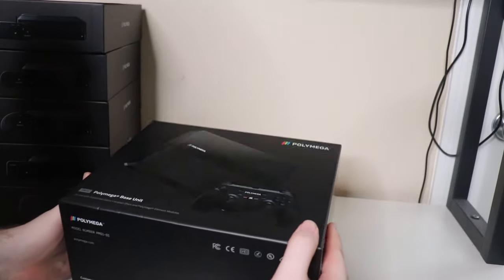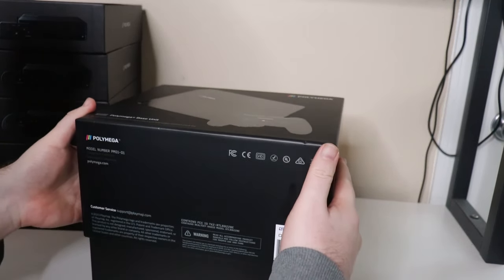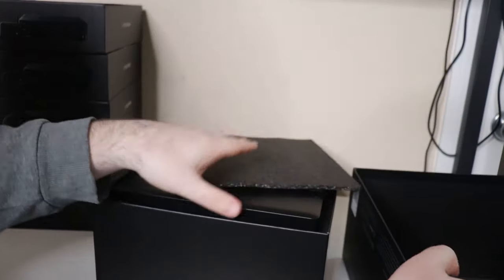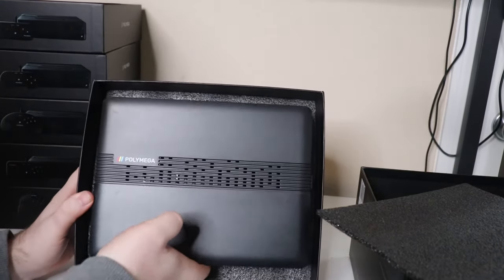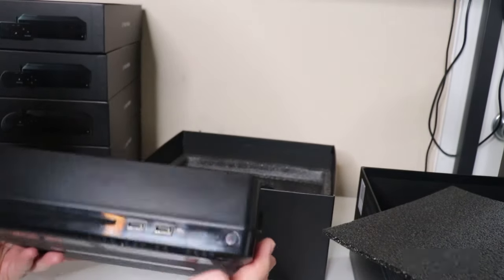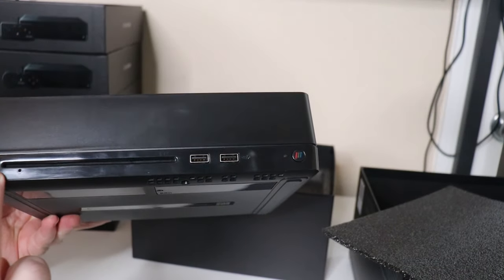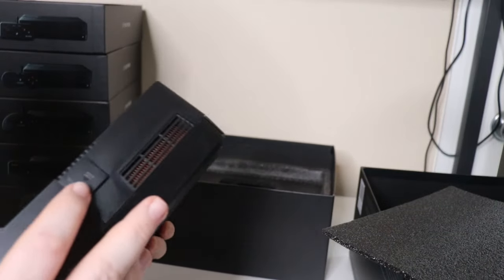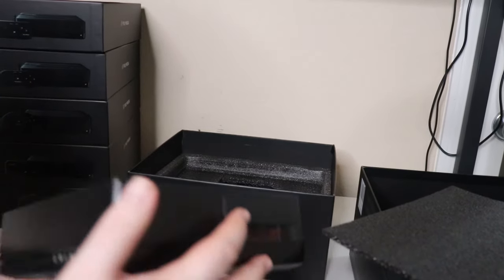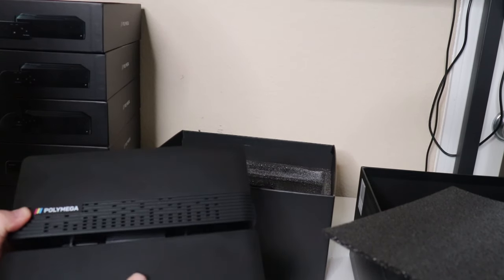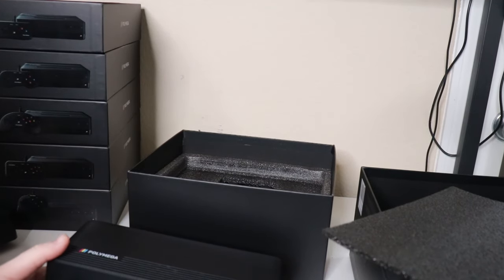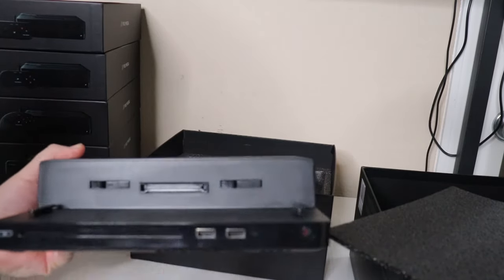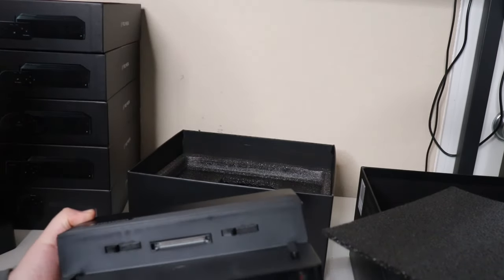The way the modules work is it's an expansion bay system. If we go ahead and get this unboxed, right off the bat what we'll see - and this is my first time opening it - here you can see we've got a CD tray and we've got an expansion bay cover. There is a button on the side.